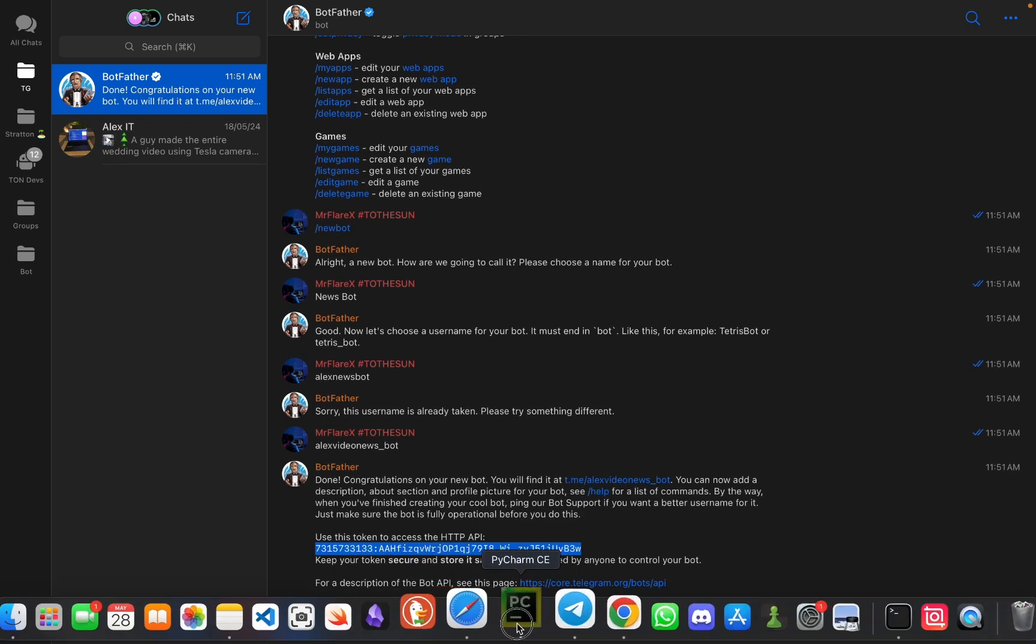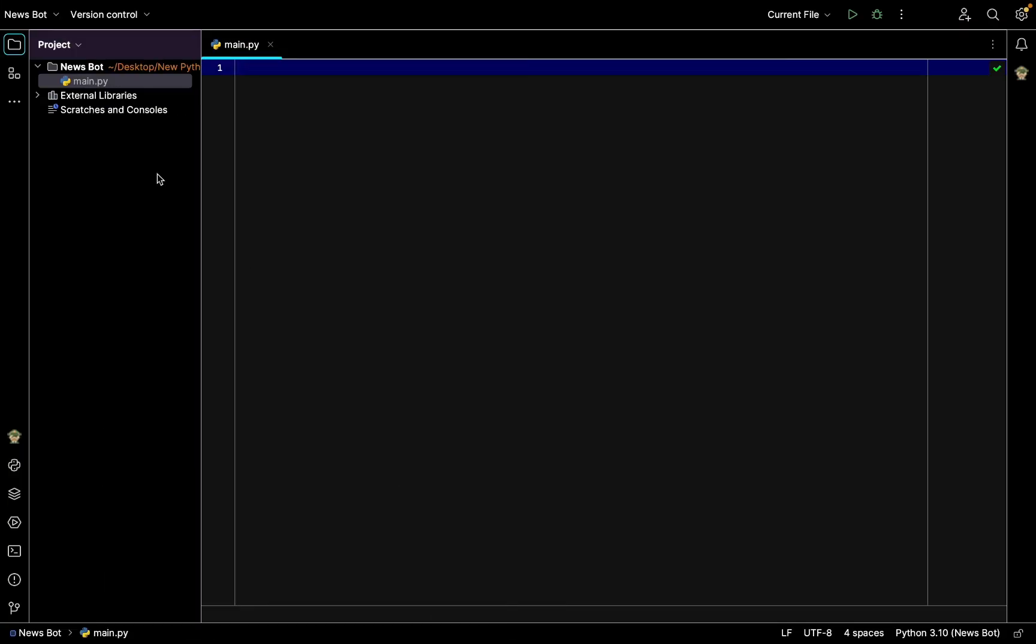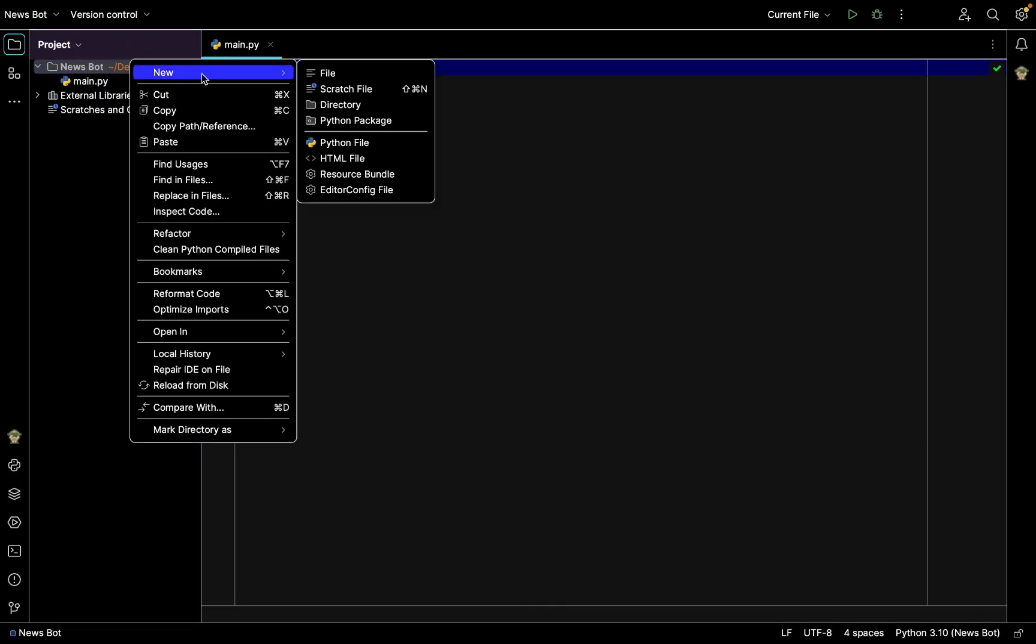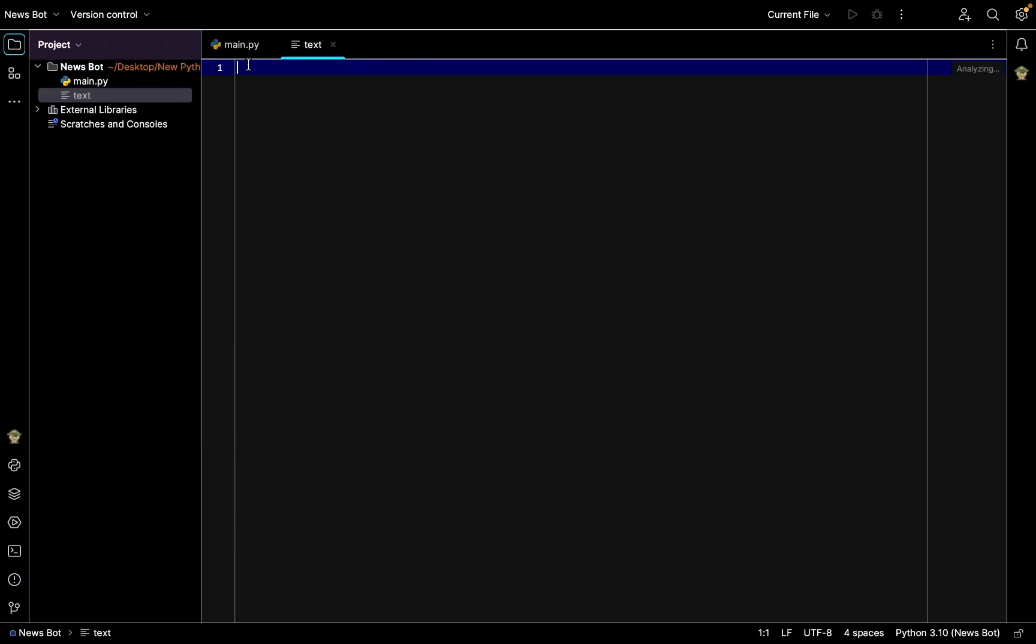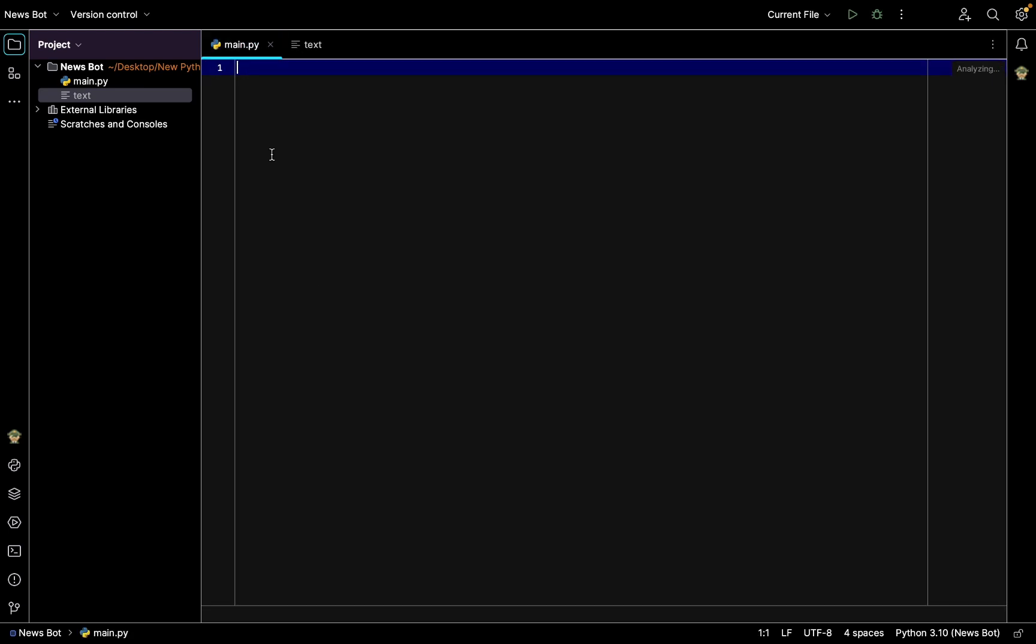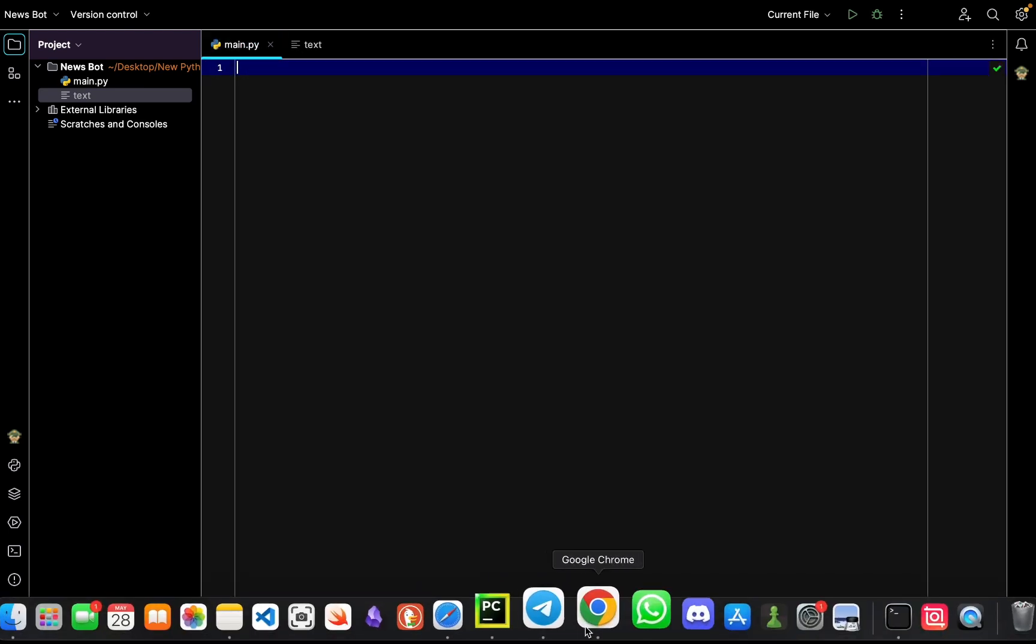Then we need to copy this API carefully and save it. For example, I'll go to my PyCharm IDE, integrated development environment, and to a special file, for example a text file, and paste it here just not to forget it.